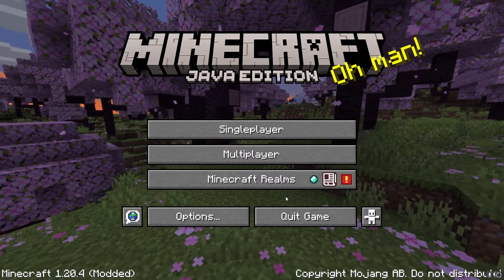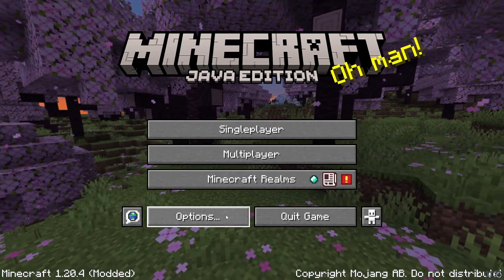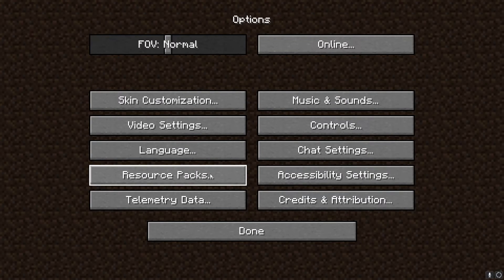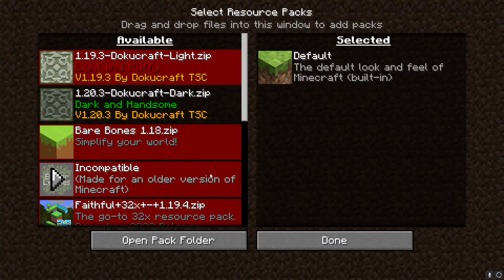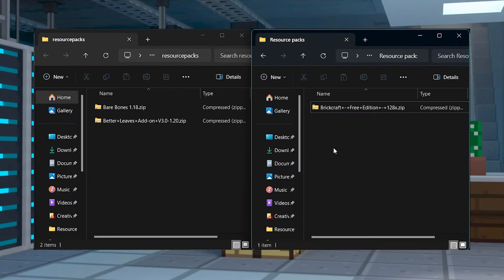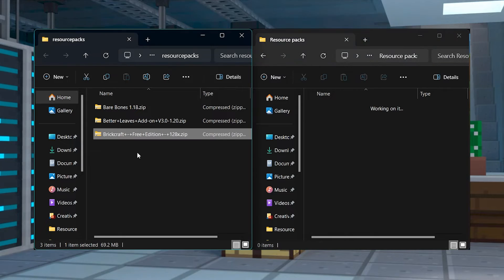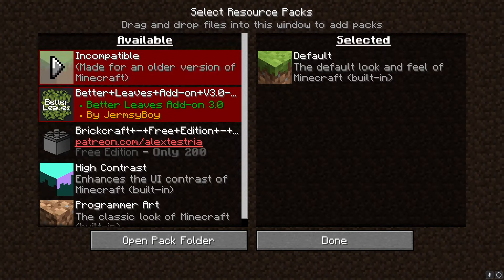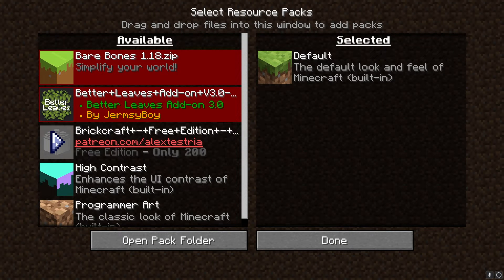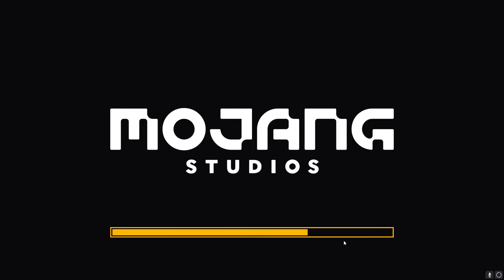For the client install, open Minecraft and press the options button from the main menu. Then you can click on resource packs and open pack folder. Drag and drop the downloaded zip file into the newly opened folder. Return to Minecraft and click the arrow icon on BrickCraft to start loading it. Confirm these changes by pressing the done button and then wait for it to be applied.